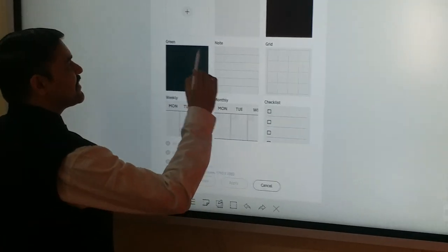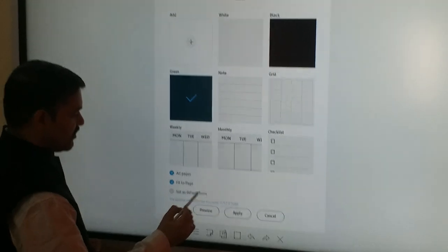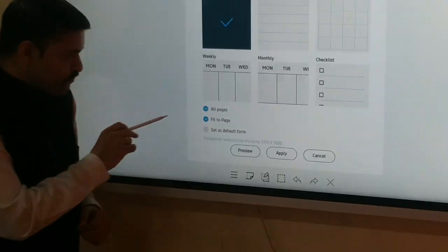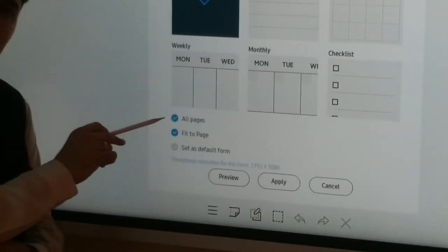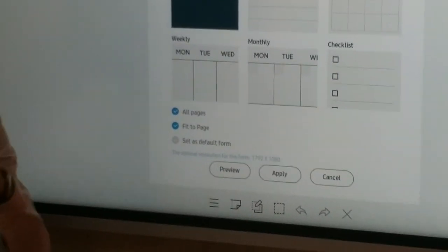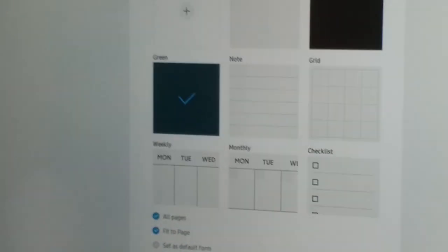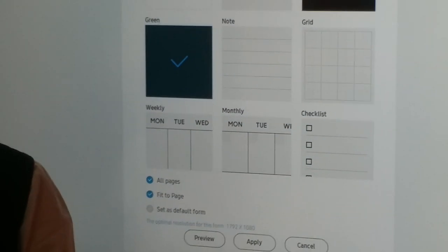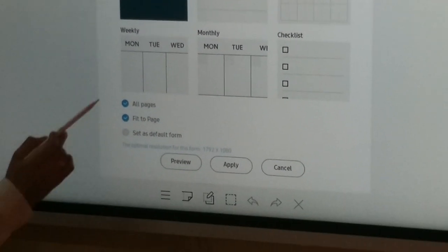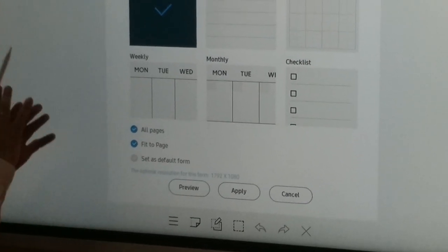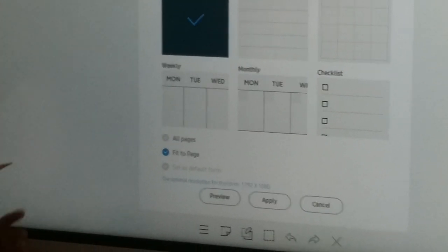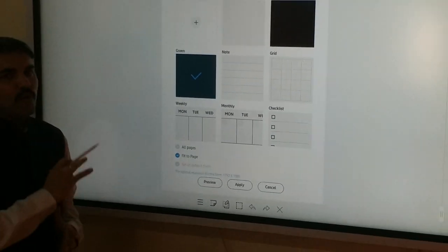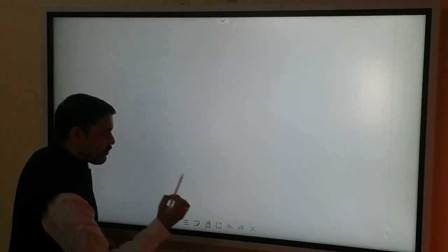So let's add one particular form to our role. Let's add a green board. And you can see there are different options available here. If I apply it to all pages, all the pages of my role will be as green board. And if I make it fit to page, it will be fit to whole screen. So let's deselect, let's make a form that is only applied to one page of your role. So let's apply it.